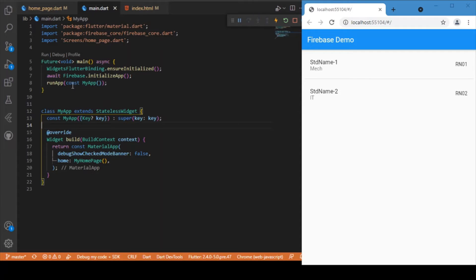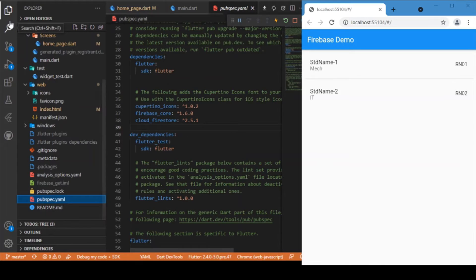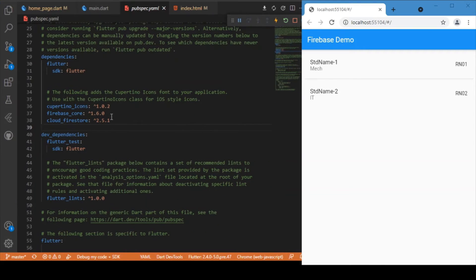First, we need to add two packages in our pubspec.yaml: cloud_firestore and firebase_core. Just add these two packages and check for the latest versions before proceeding.